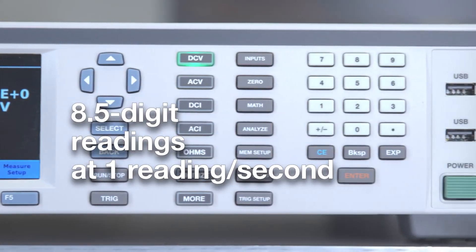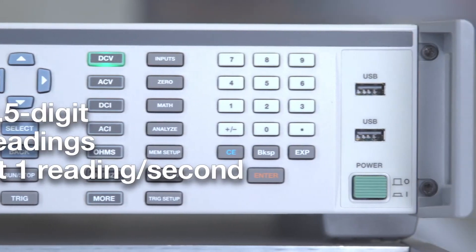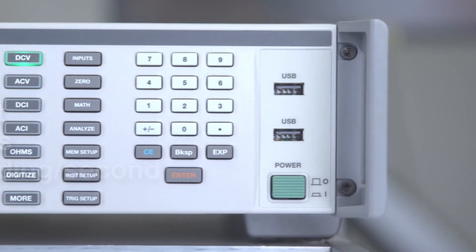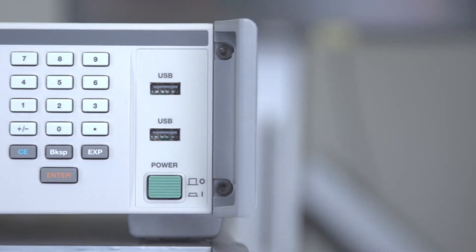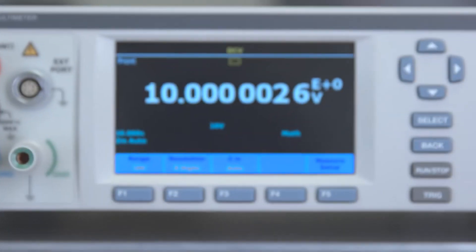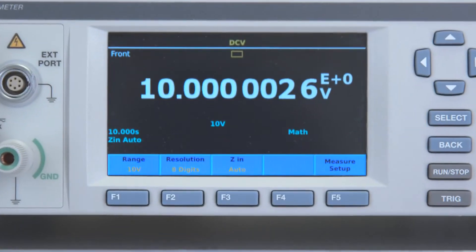Measures a stable 8.5 digit DC voltage in one second that will not drift beyond 3.5 ppm in 365 days.